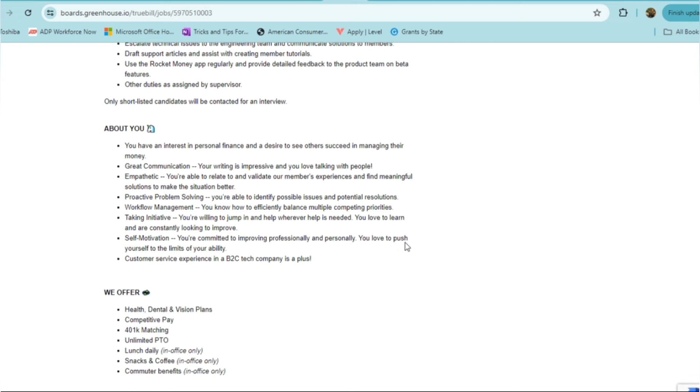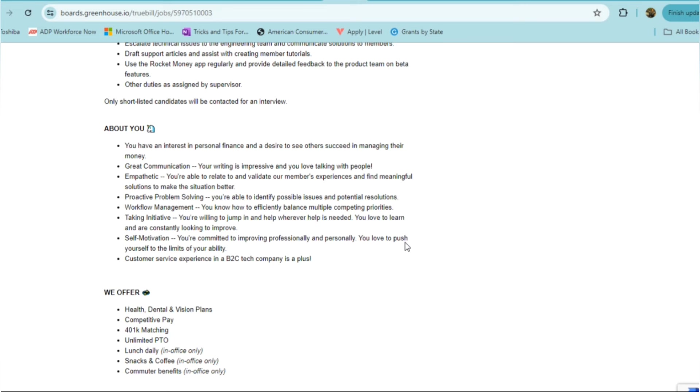If you're someone who has an interest in personal finance and a desire to see others succeed, this would be a great fit for you. You need to have great communication, your writing should be impressive, and if you love talking to people, you'll definitely like this role, although it is a chat-based customer support role. You need to be empathetic, able to relate, and be able to validate their members' experiences and find meaningful solutions. Someone who's proactive at problem solving, able to identify possible issues and potential resolutions, and if you know how to efficiently balance multiple competing priorities, that would definitely be a great advantage for you. Need to be able to take initiative and be willing to jump in and help whenever or wherever help is needed, self-motivated, and make sure you have some customer service experience, especially in business-to-consumer tech company. That would be a plus for sure. It's not required, but definitely would be a plus.